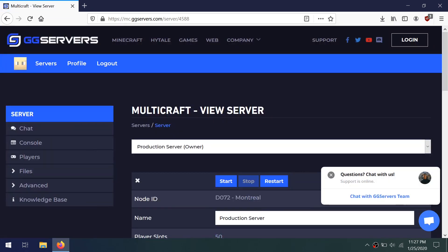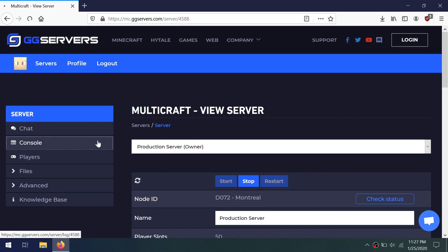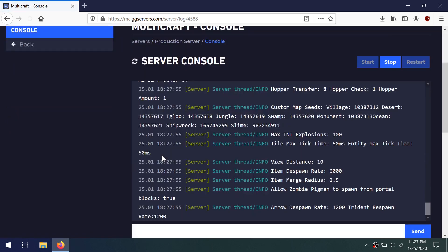Then start your server back up again, and if you want to see it in progress, you can look at the console and see how it's starting up and what it's doing.